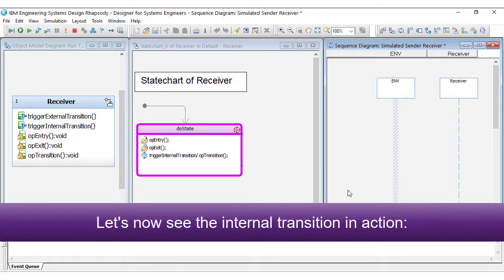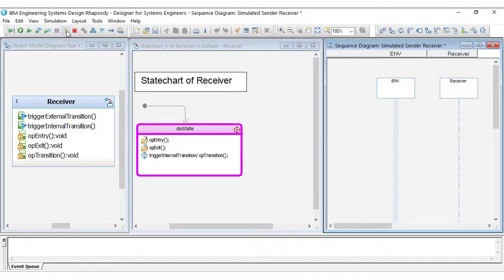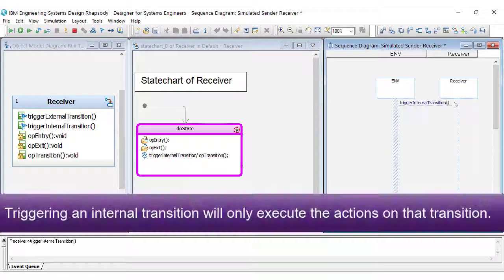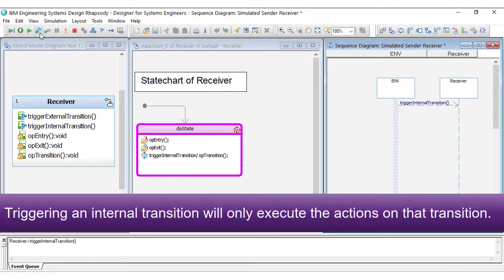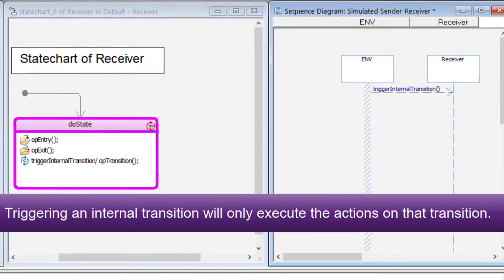Let's now see the internal transition in action. Triggering an internal transition will only execute the actions on that transition.